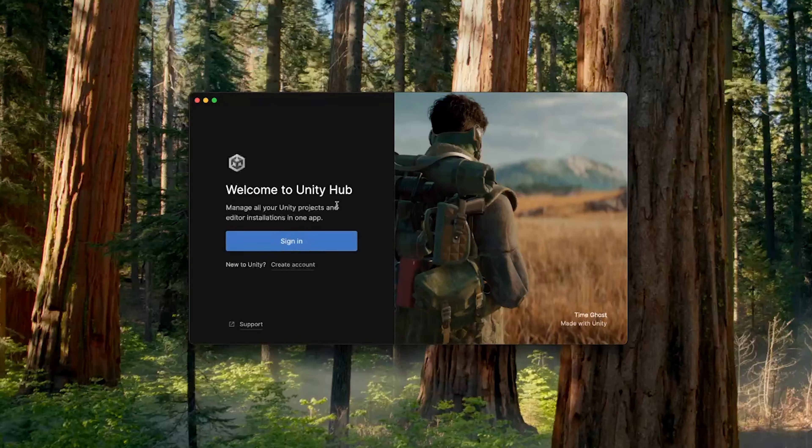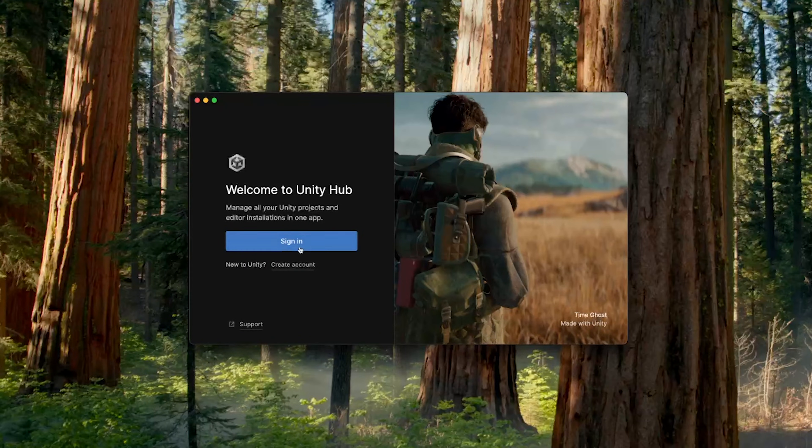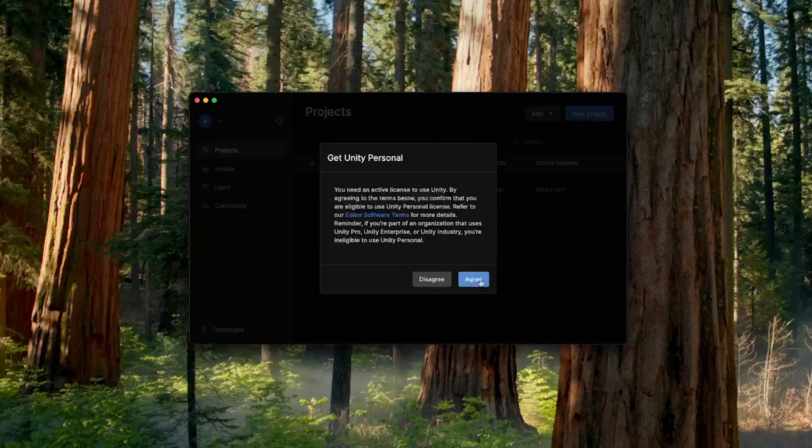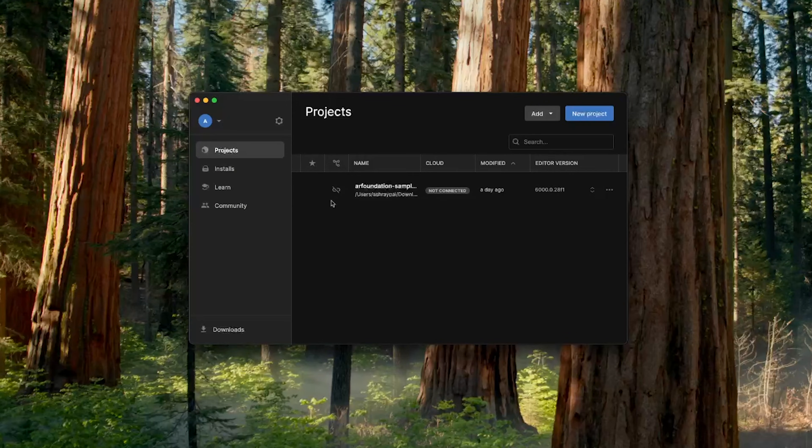Once you have Unity Hub installed, you will have to sign in. If you don't have an account already, you can use this link to create one. And then you can click on Agree to get a personal license.